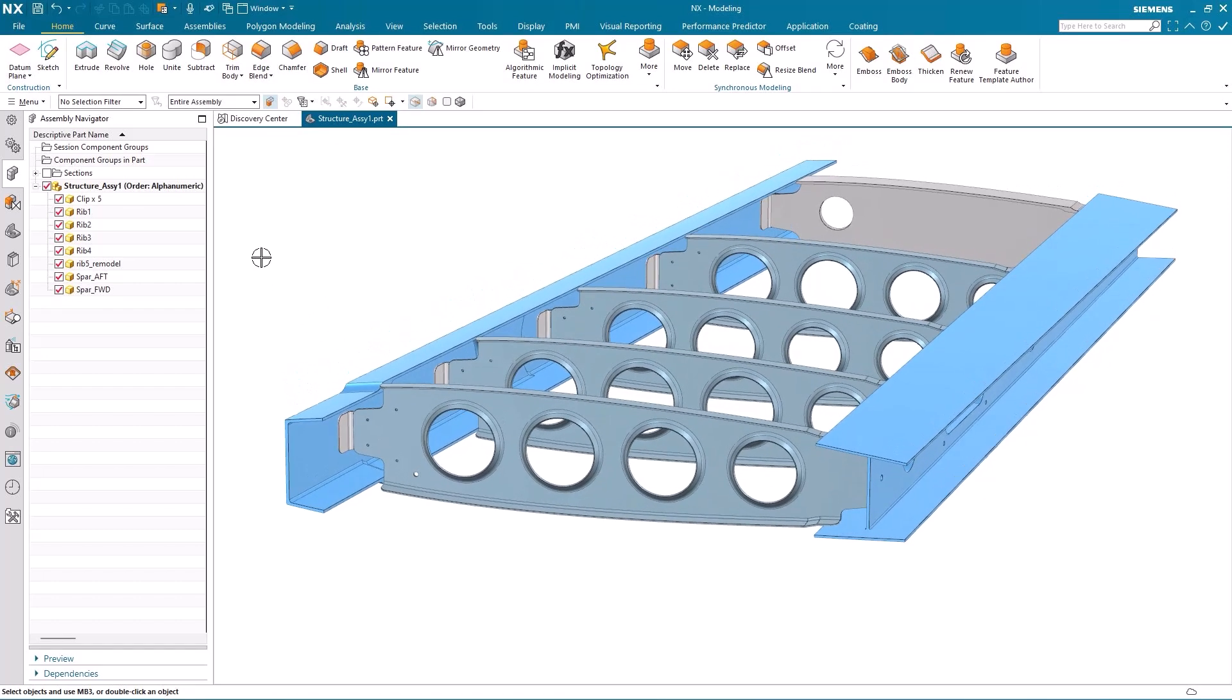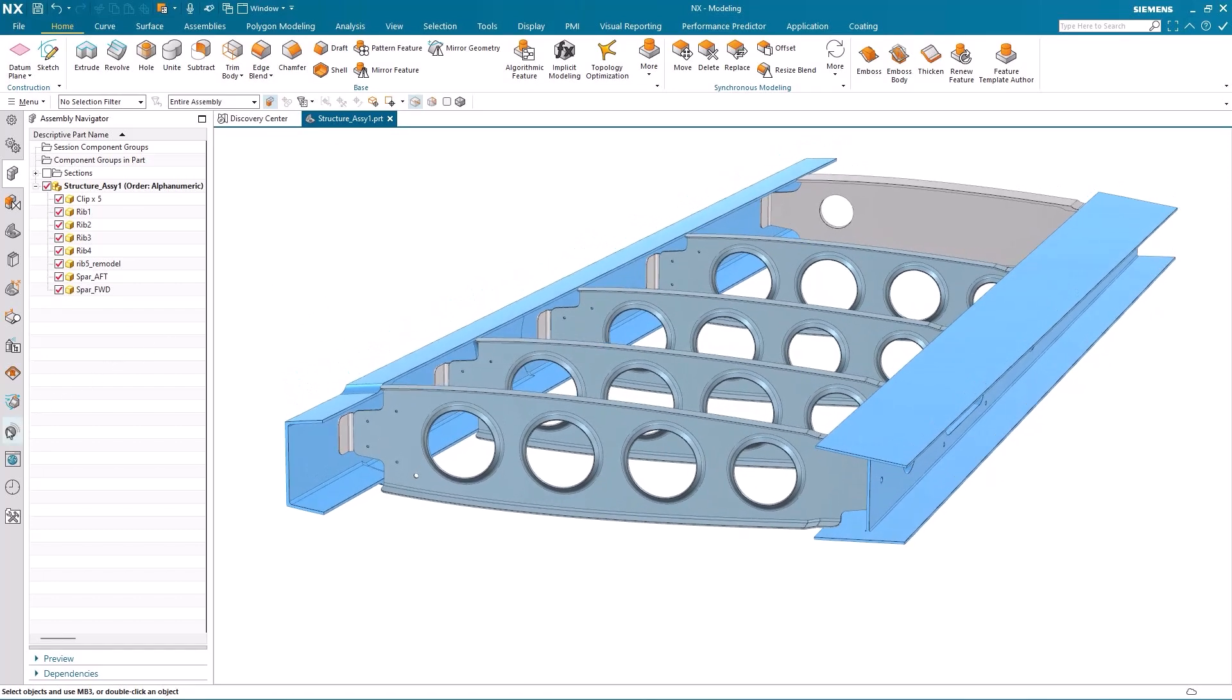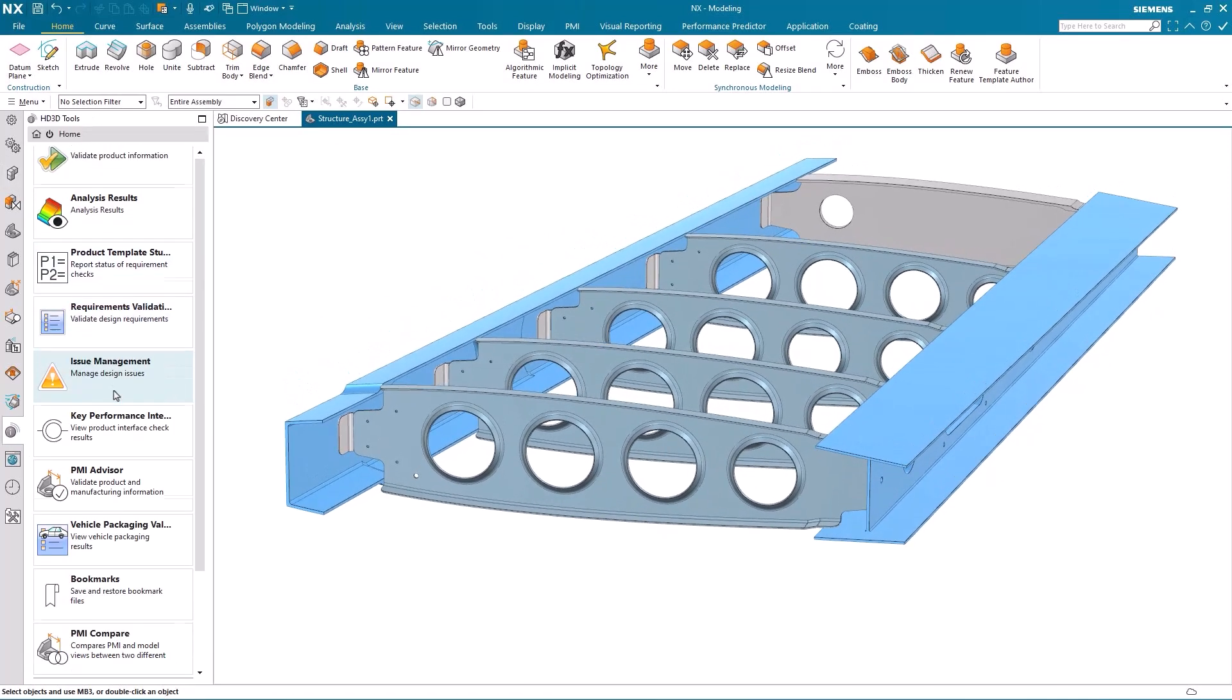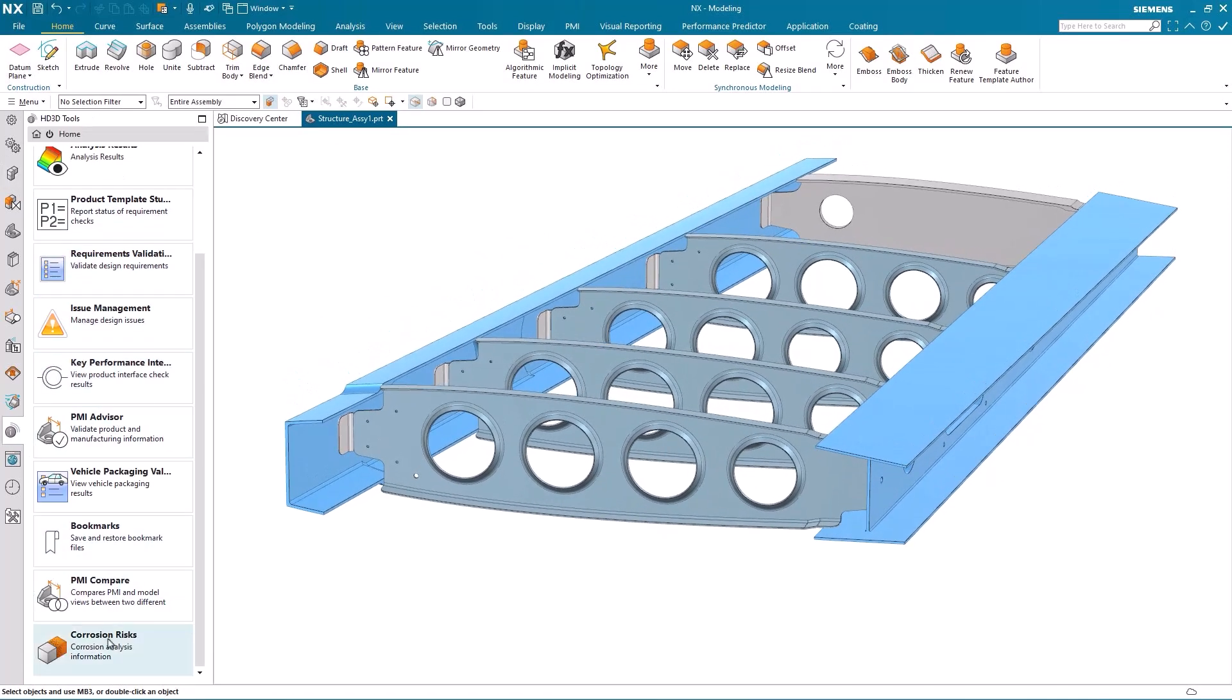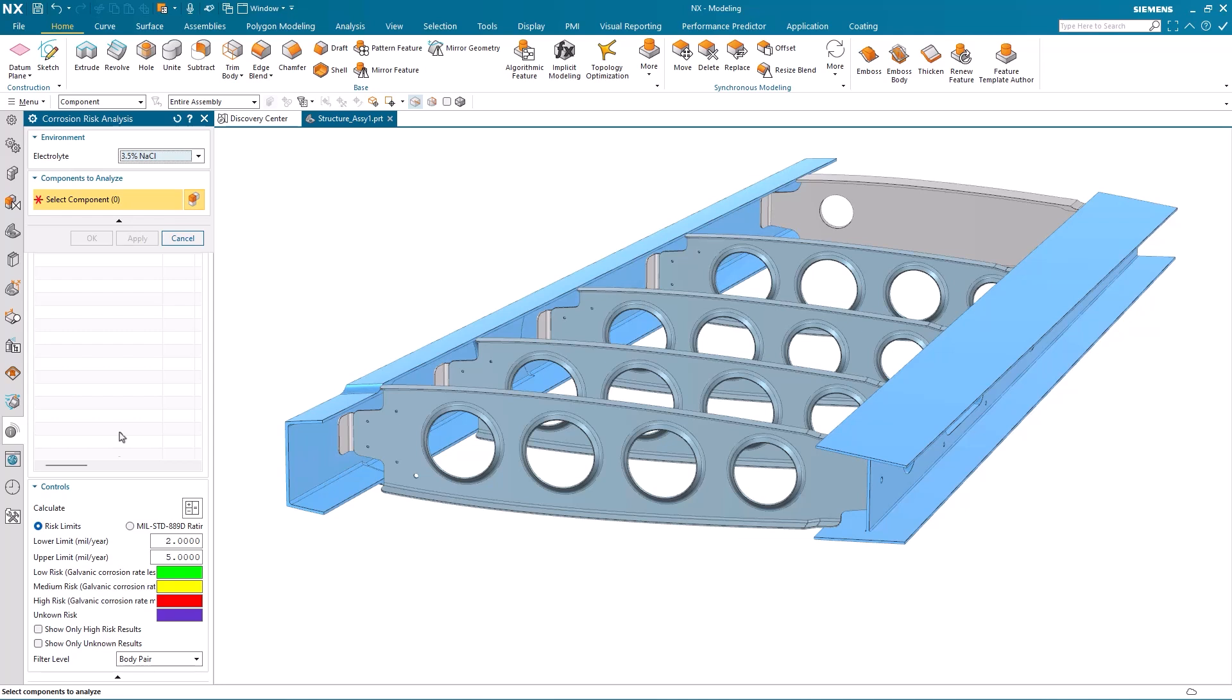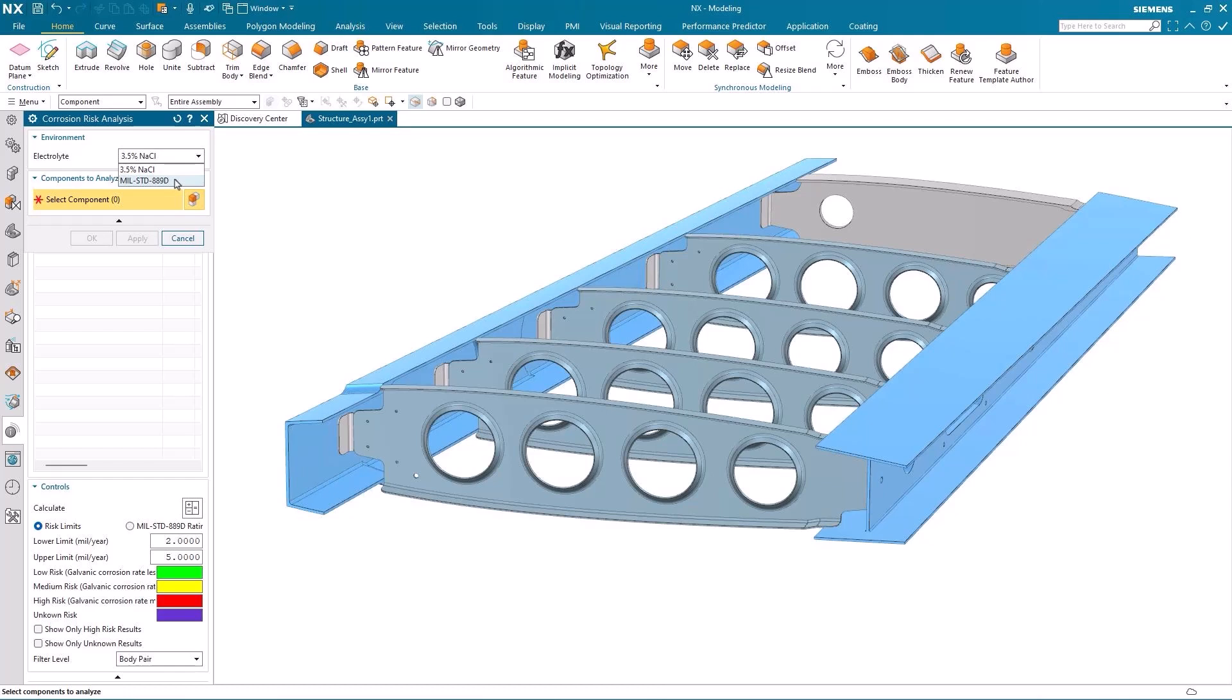Corrosion risk analysis can be found under the HD3D tools. I double click it to enter the dialog and you'll notice that I have two environments I can choose from. One that is commonly used, the other is more for a military standard. For my case I'm going to use the commonly used one.